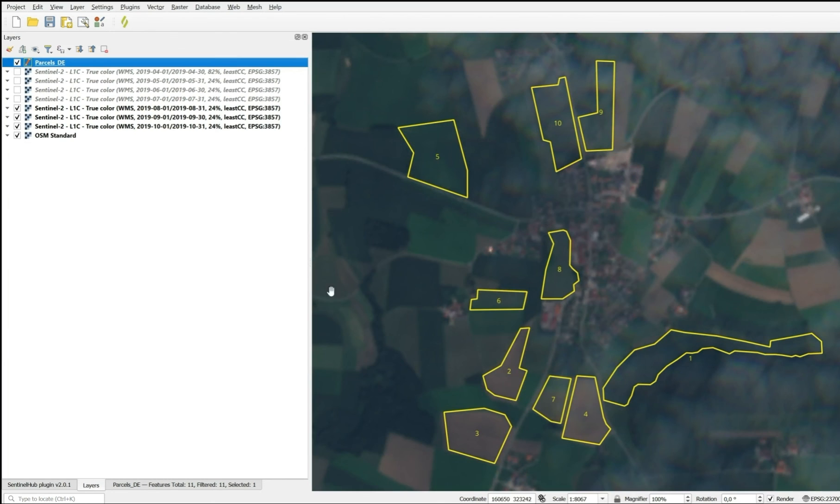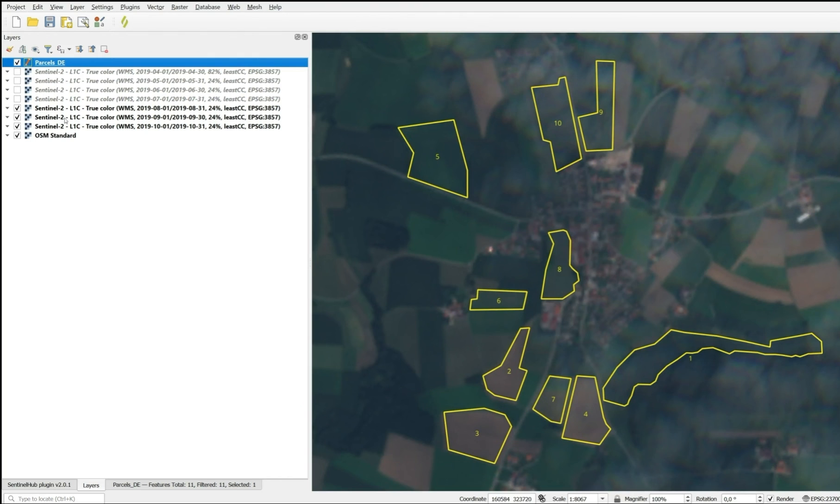What we see in August is that parcels 5 and 6 have green growth on them again. There must be a catch crop that has been sown after the harvest to conserve the soil.